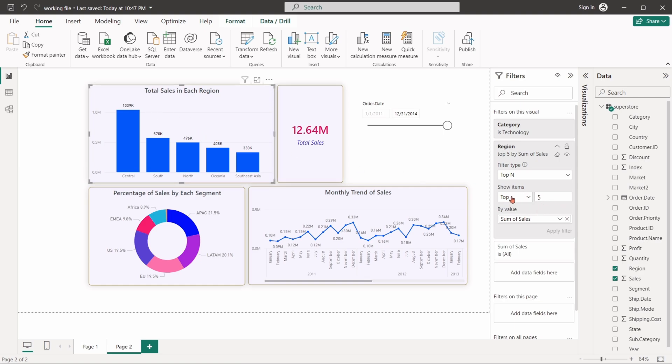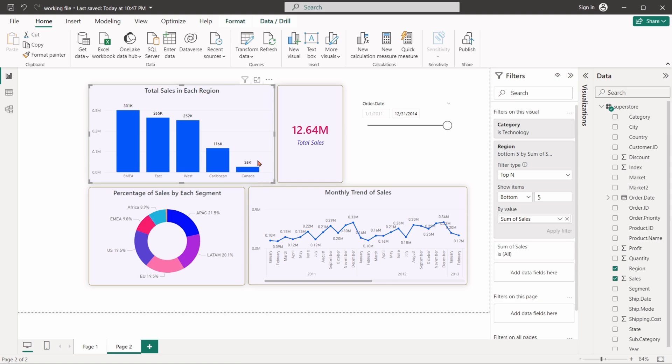Similarly, if we select bottom 5, the chart will show the bottom 5 sales region and their values.